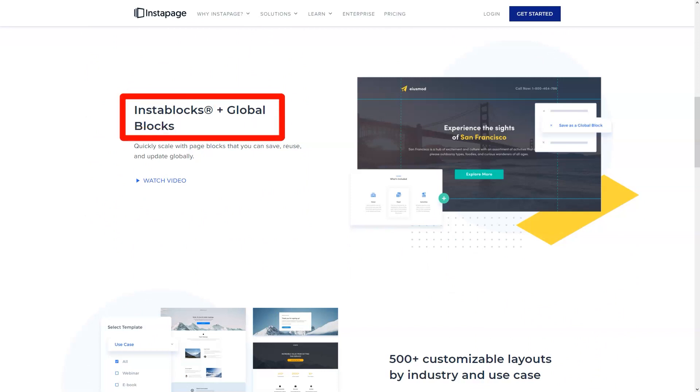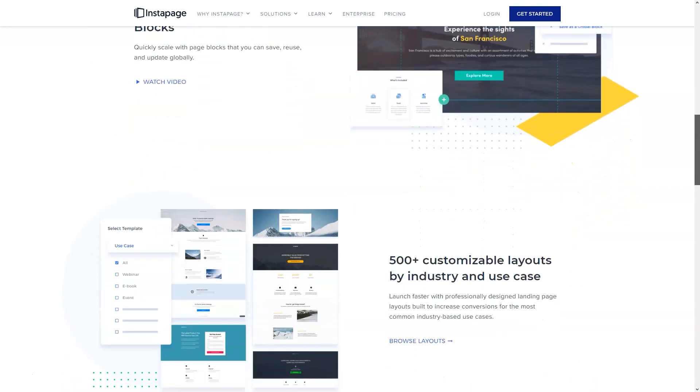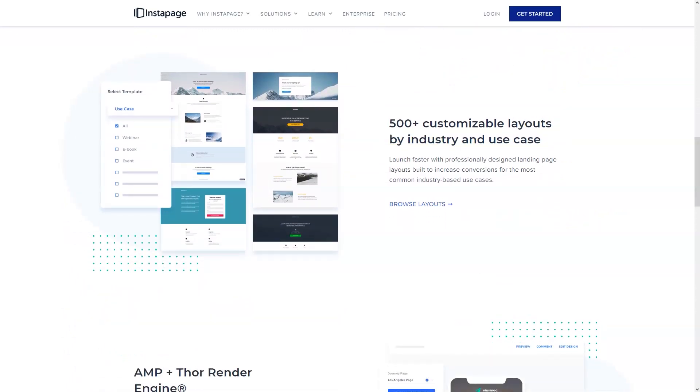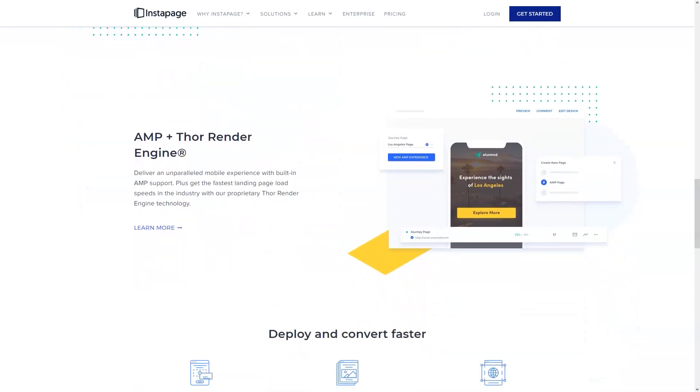The entire Instapage experience is intuitive and immersive. Whether you are working with widgets to enhance your client's user experience or creating an immersive WordPress design, Instapage will help you.